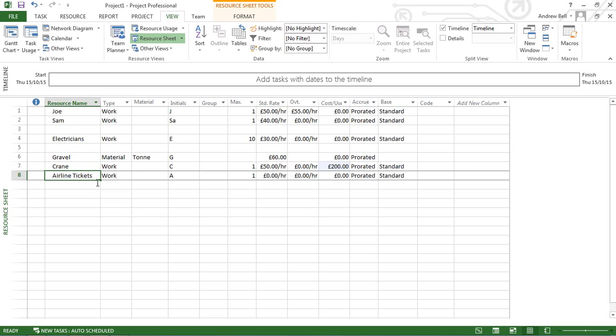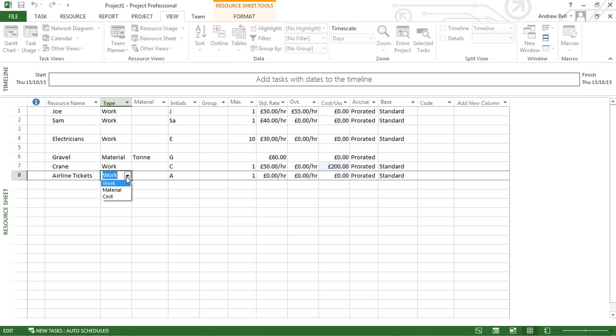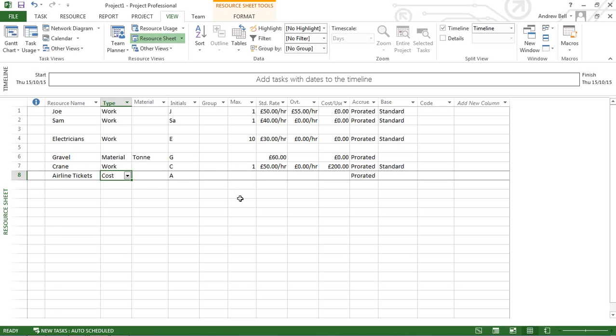Airlines are a cost resource. An airline ticket has a particular cost. You can't associate the cost at this point, but you can assign it to a particular task.